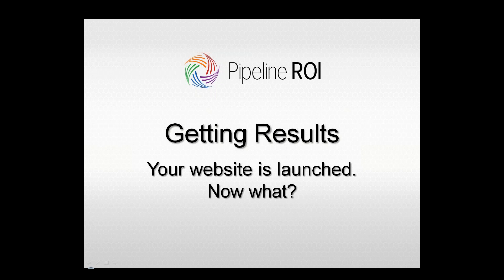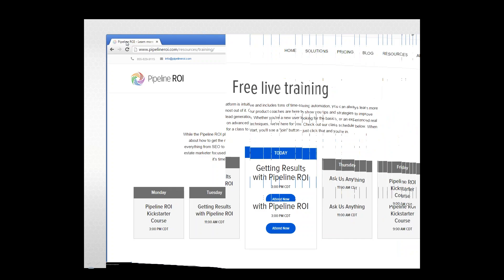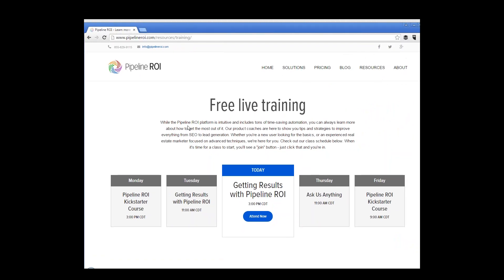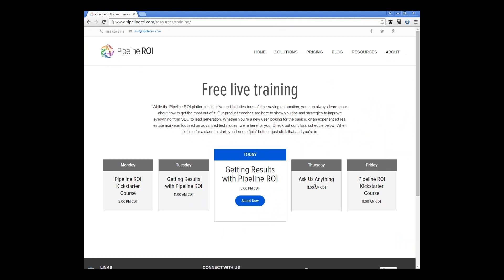Today's class is a Getting Results class — kind of our round two or intermediate class. We teach a round one Getting Started class that's more of a tour of what you've got and how to use it, covering the general basics. Our training schedule is on our pipeline website. Mondays and Fridays is our round one, which we call the Kickstarter. Tuesdays and today is our Results class, so we cover that twice a week as well.